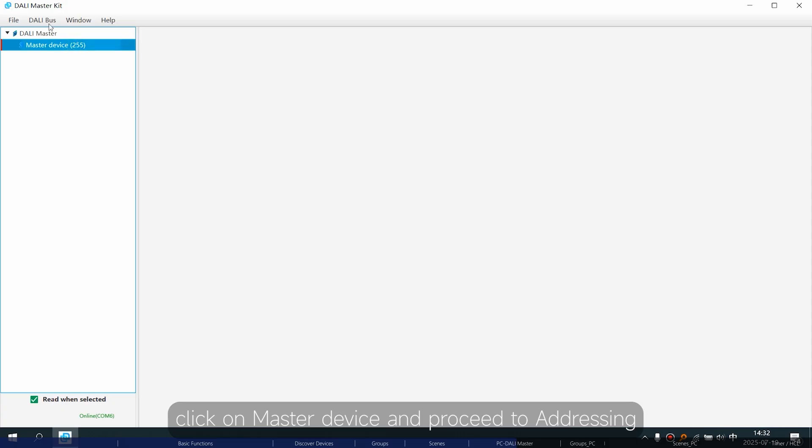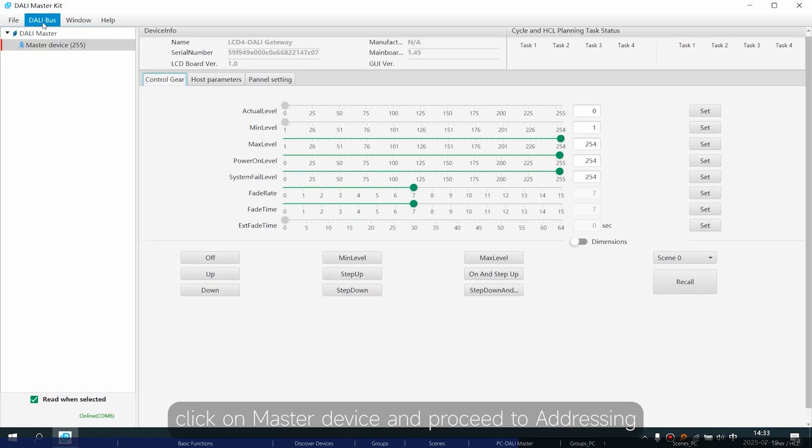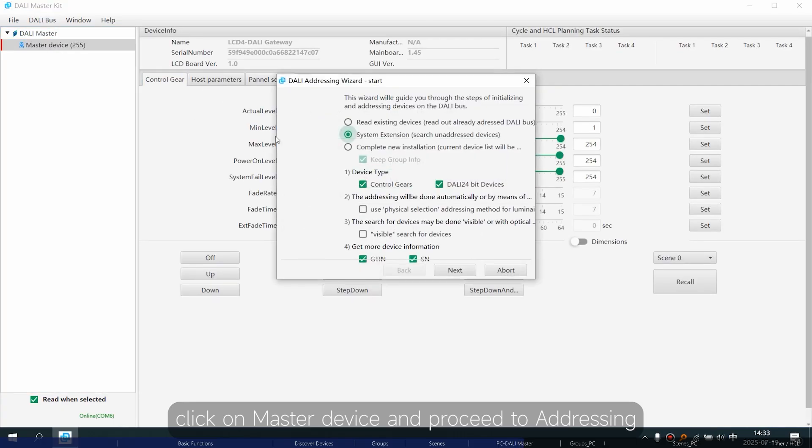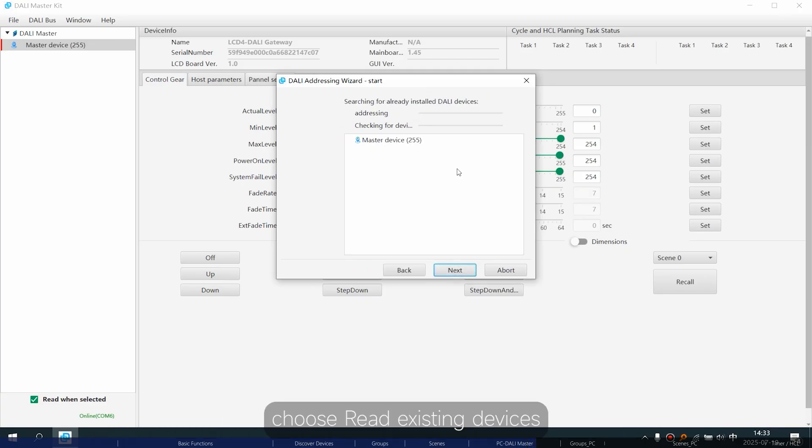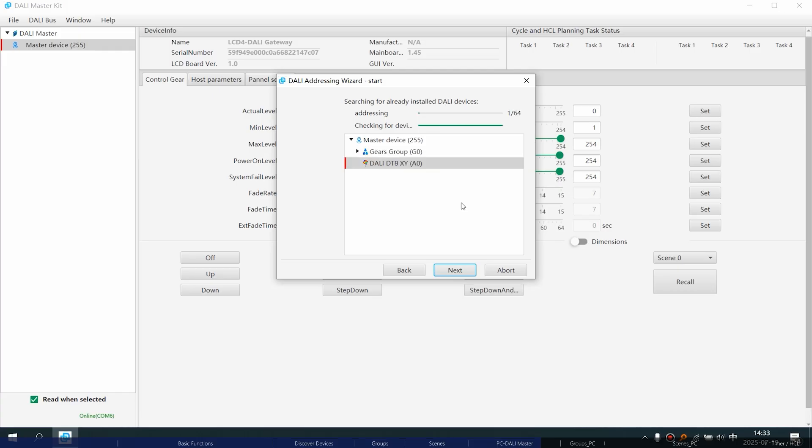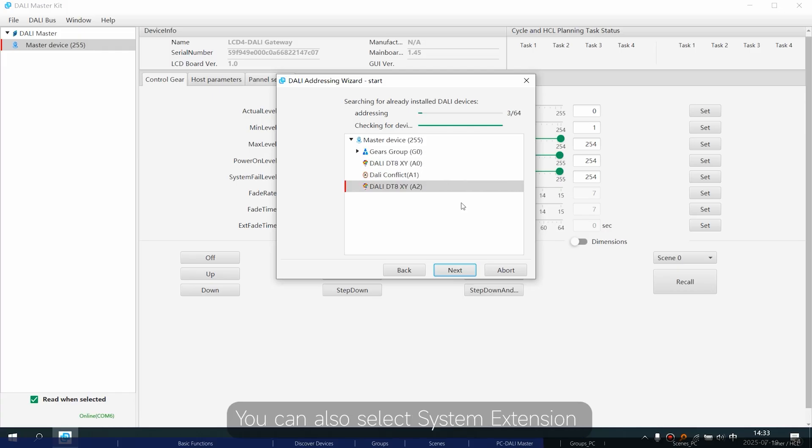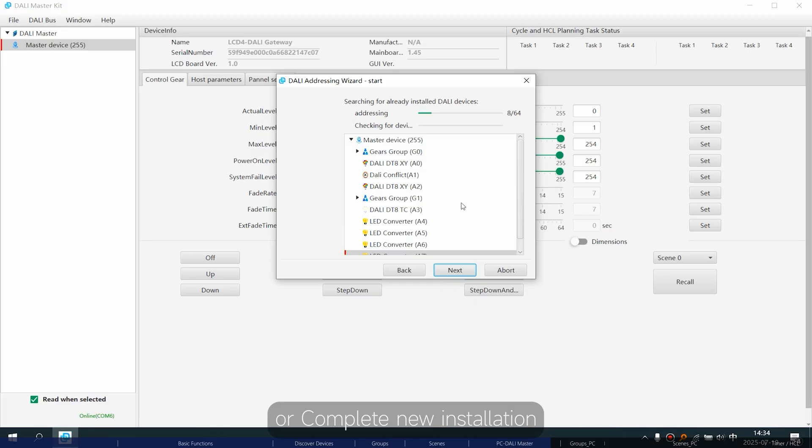Then, click on Master Device and proceed to Addressing. To keep the original device addresses, choose Read existing devices. You can also select System extension or Complete new installation.